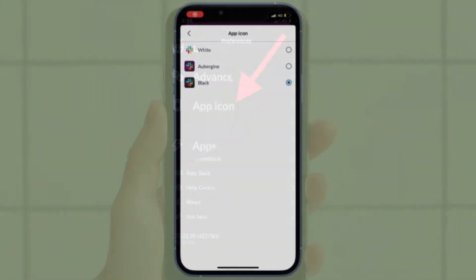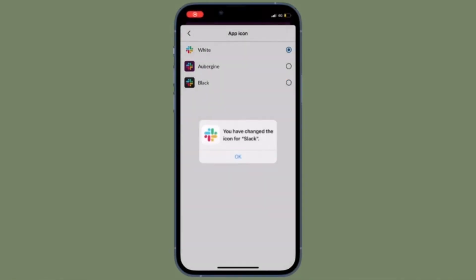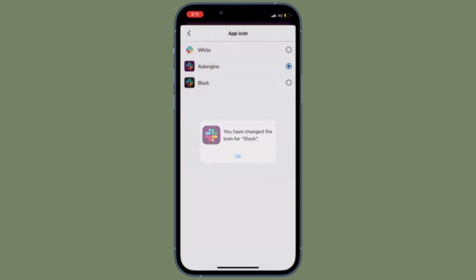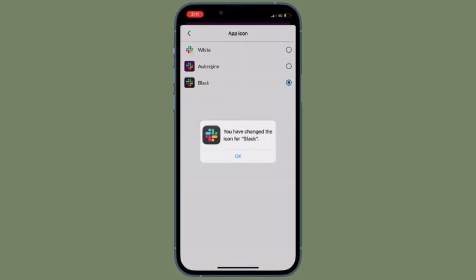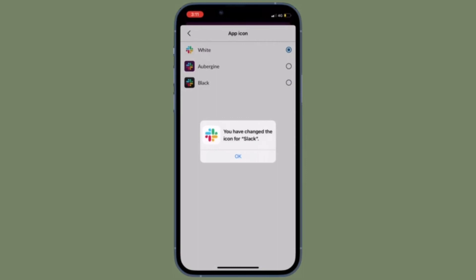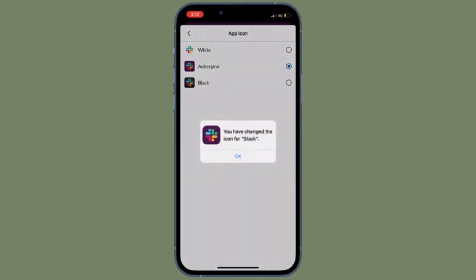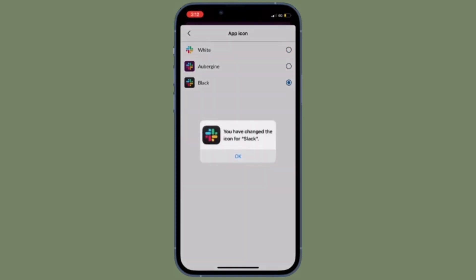On this screen, you should see three app icons like white, aubergine, and black. Now select the preferred app icon and you are good to go. Whatever option you select will come into effect immediately.